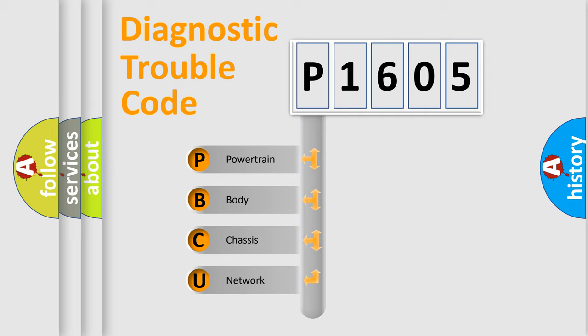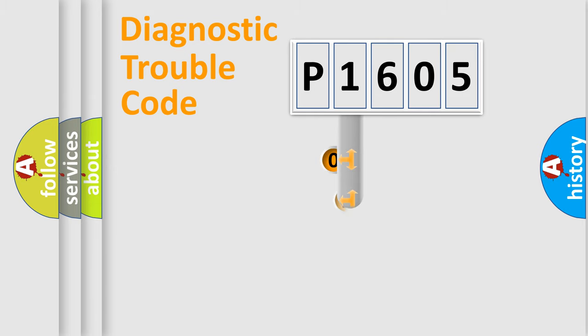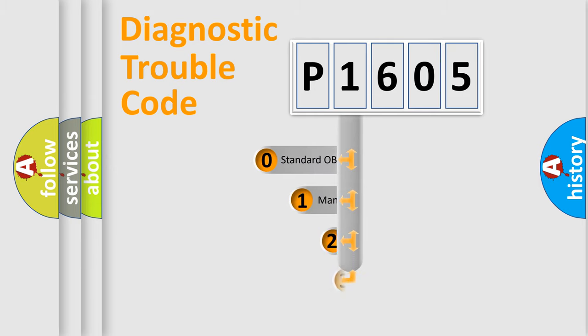We divide the electric system of automobile into four basic units: Powertrain, body, chassis, and network. This distribution is defined in the first character code.